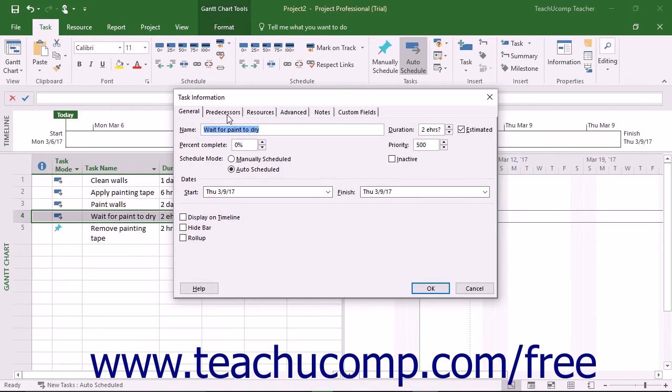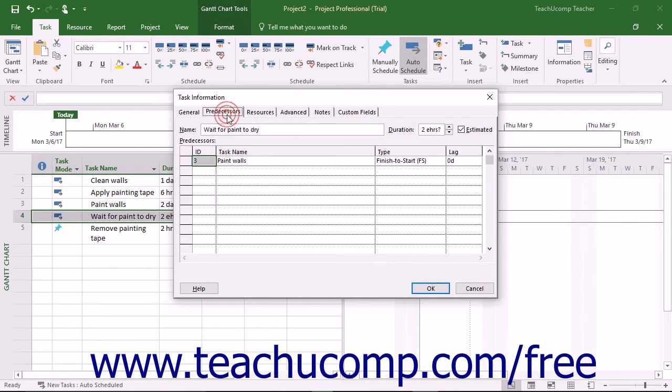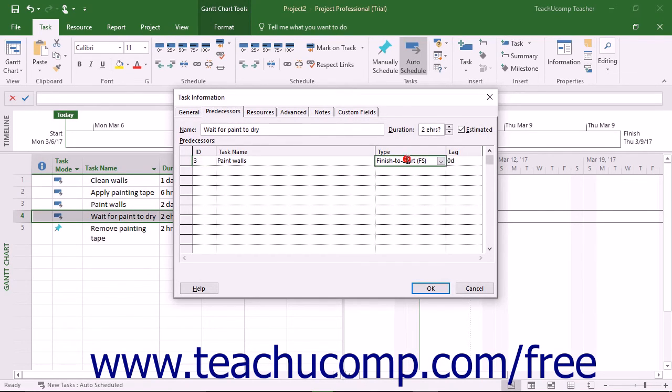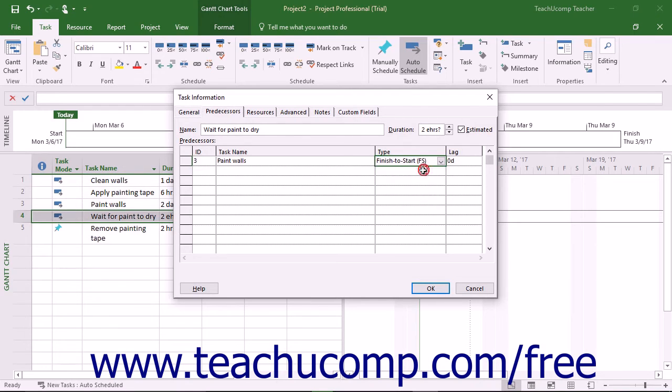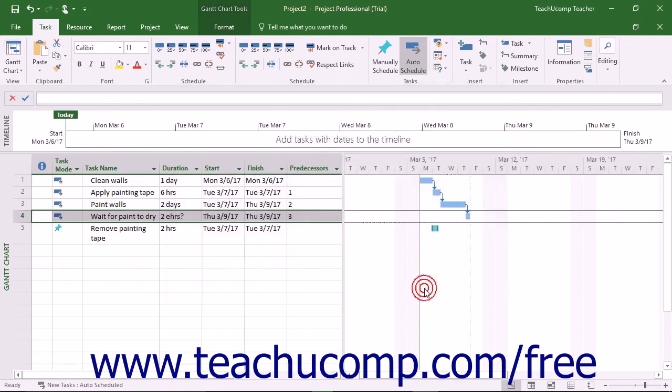In this dialog box, click the Predecessors tab to see the task's predecessor tasks and the type of link the two tasks share. Click into the Type column of the desired predecessor task and then select the type of task link to apply from the drop-down menu of choices. Then click the OK button in the Task Information dialog box to save your changes.